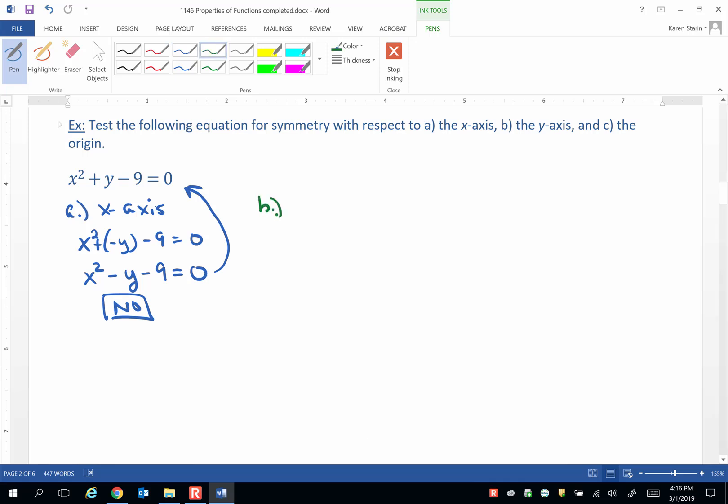That means everywhere we see an x, we're going to plug in negative x. Make sure to use grouping symbols when you have powers.